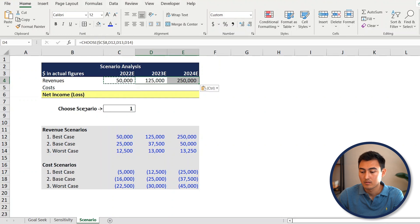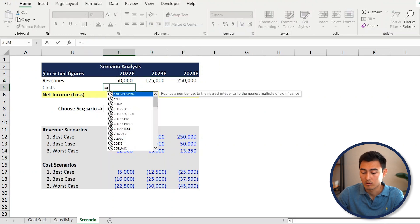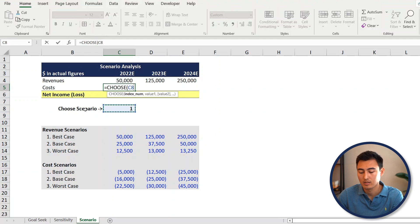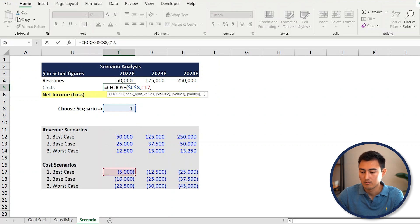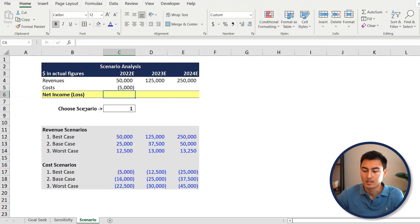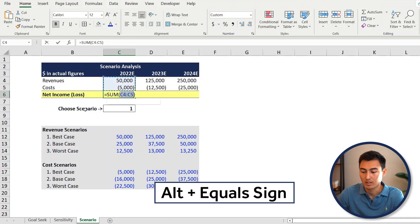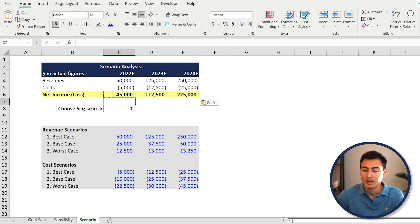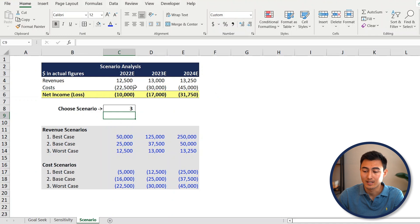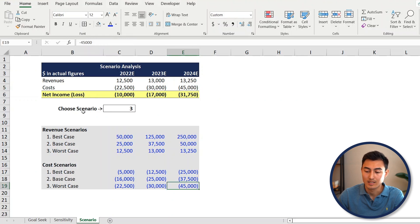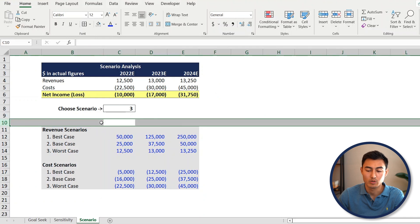On the cost side, it's the same thing: equals CHOOSE, index number is the scenario cell locked with F4, then the cost values for scenario 1, scenario 2, and scenario 3. Press enter and drag across. For net income it's just a SUM formula - Alt+Equals, press enter, and drag across. Once we have this, if we change the scenario to say scenario 3 and press enter, the values change dynamically. To confirm: 2024 under worst case should be negative $45,000 - and that's exactly the case.